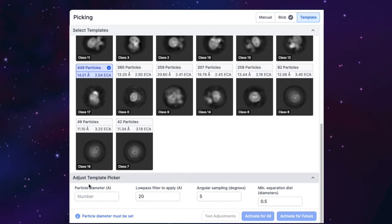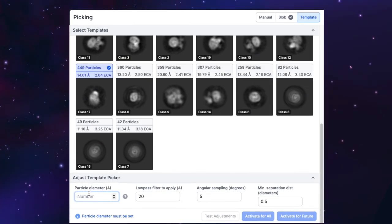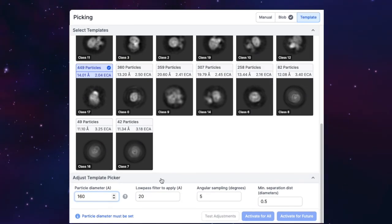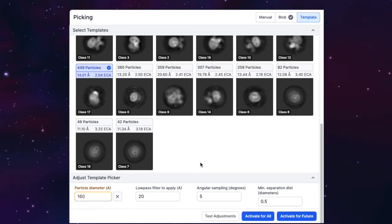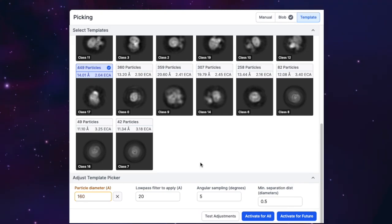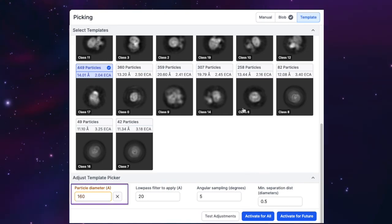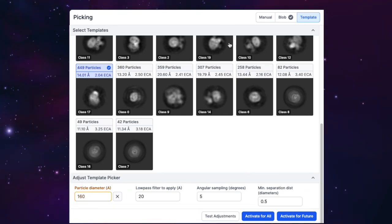The template picker has four parameters you can modify to get the best results, but only one of them is required. The parameters that are most effective to change are the particle diameter and minimum separation distance.